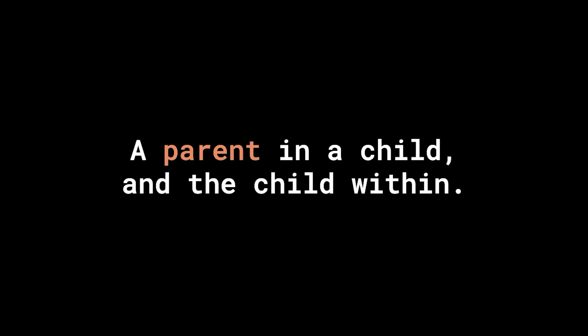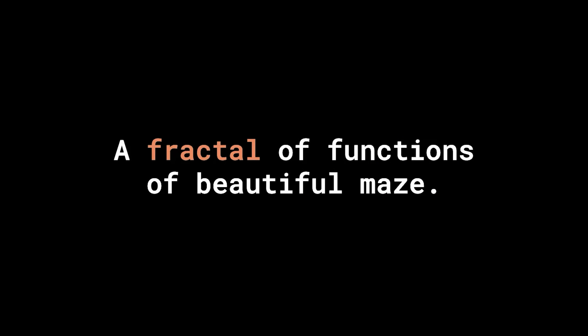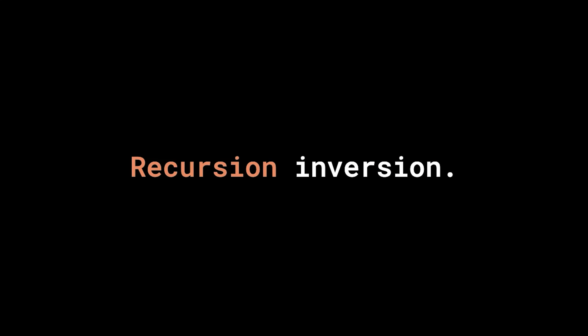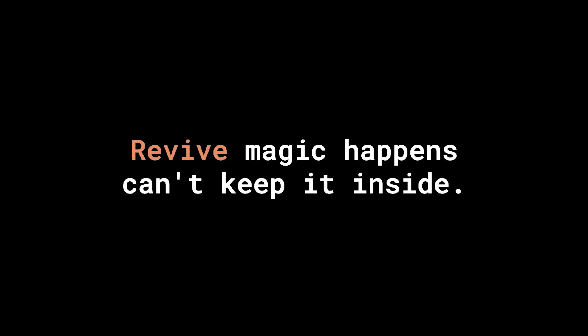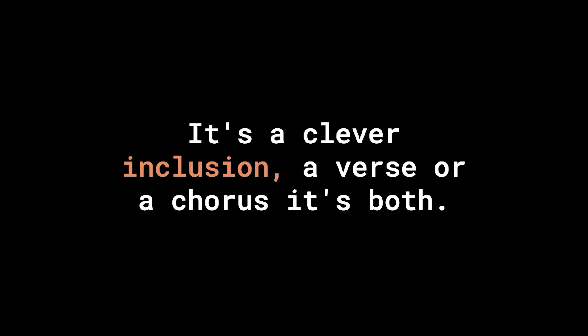It's recursion. A parent and a child and the child within. It's a code inception, let the fun begin. A fractal of functions, a beautiful maze. Flutter flows, engineers, be like way to craze. Recursion, inversion, it's how we survive. Recursive magic happens, can't keep it inside. Did you catch that trick? It's a clever inclusion. A verse or a chorus, it's both. It's recursion.